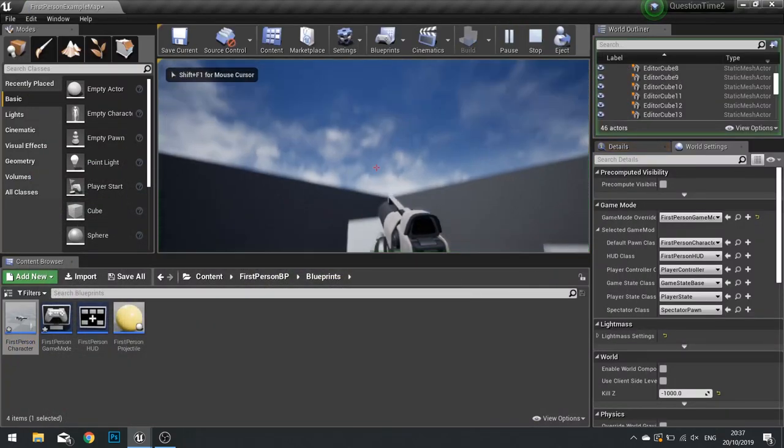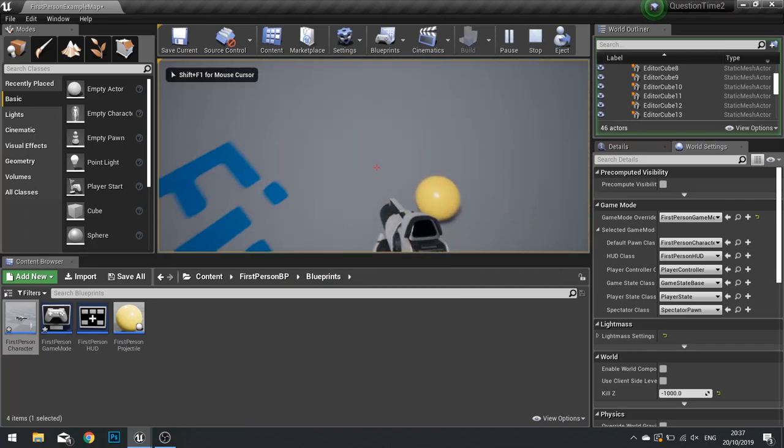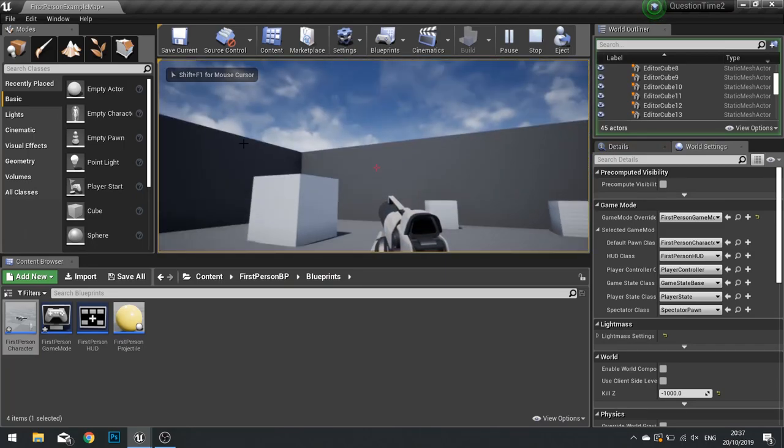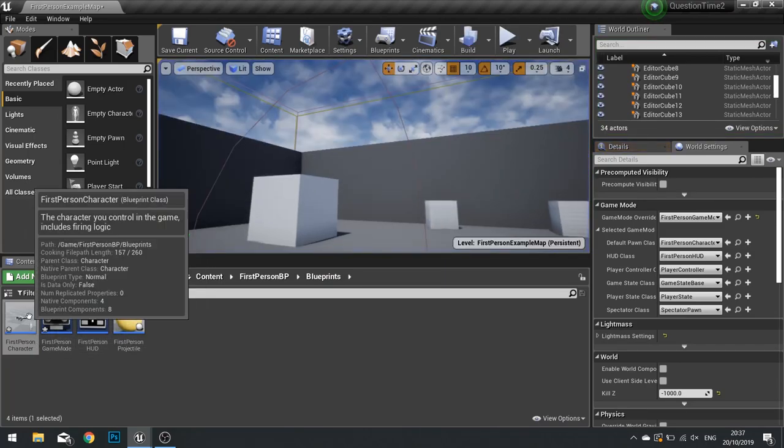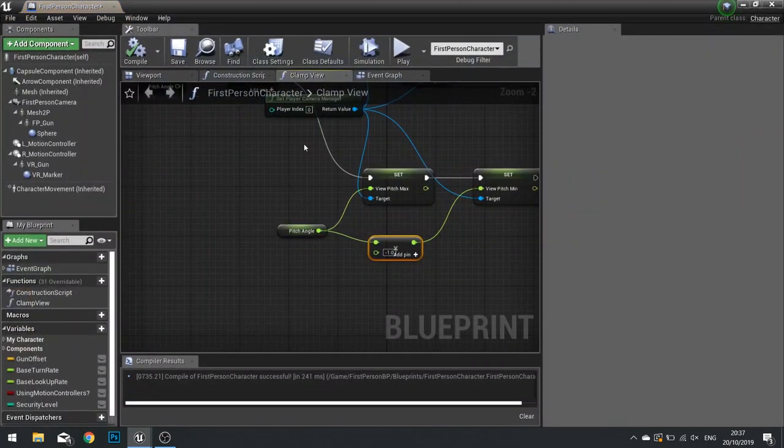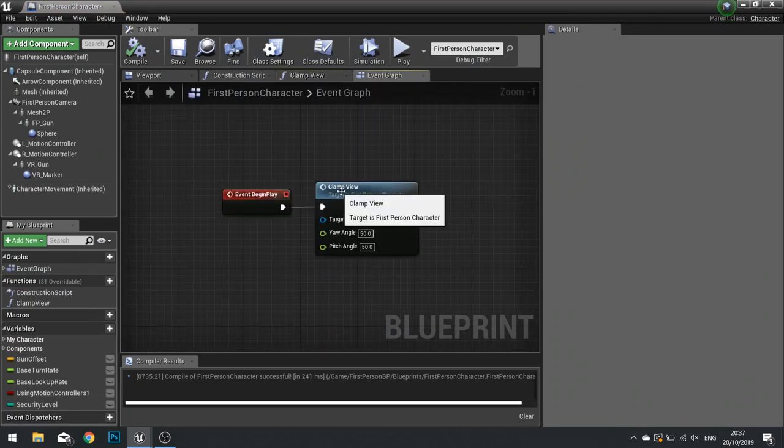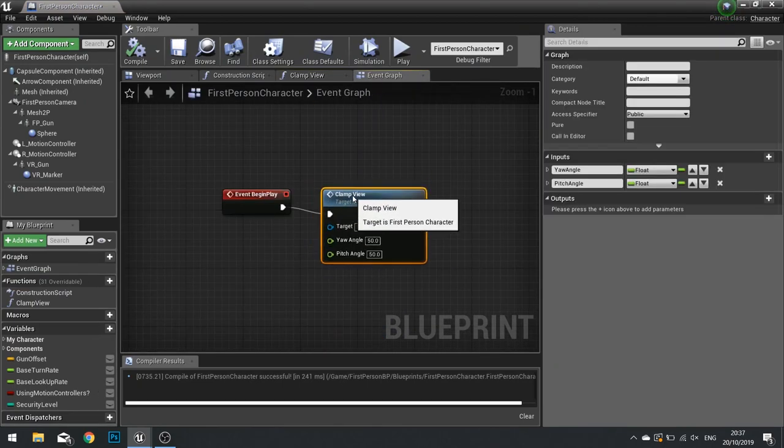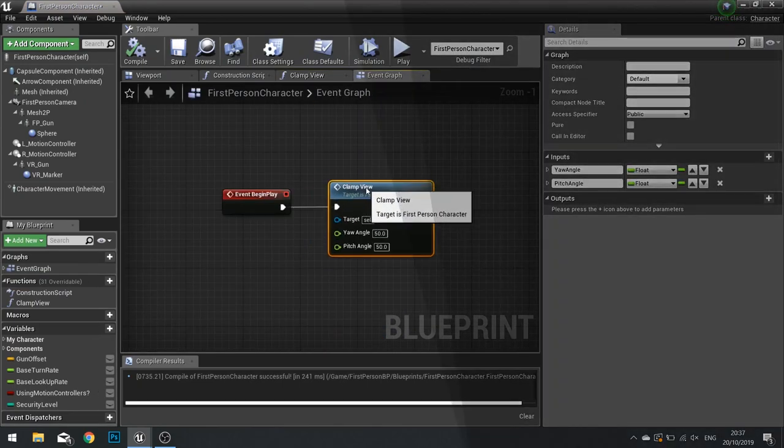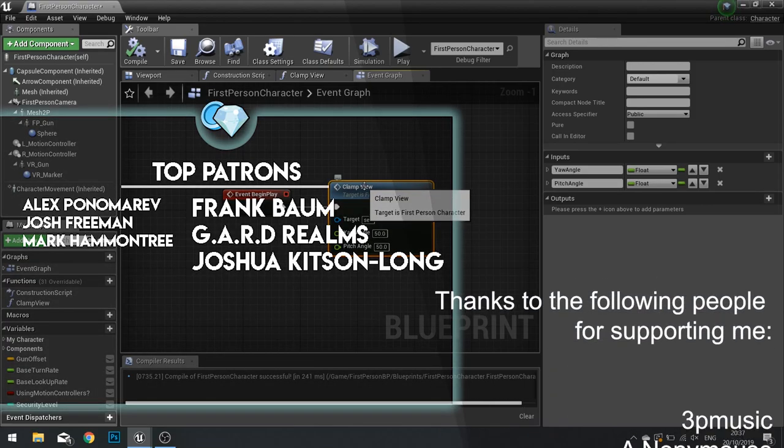Let's test that out. And there you go. You can now call that function whenever you need to clamp the player's view. That's why I call it a simple function. And that's it. Simple, quick and easy.